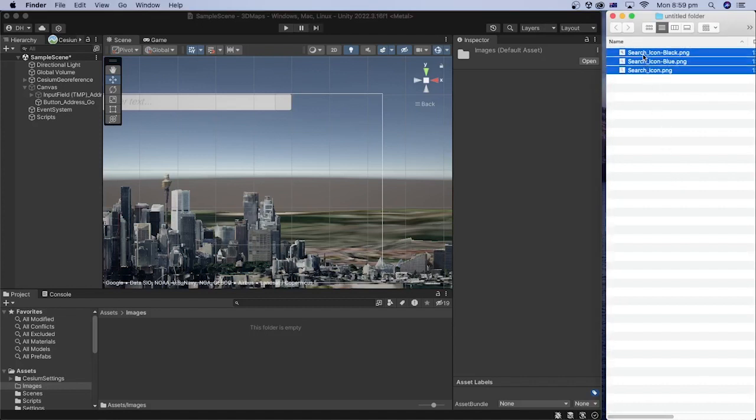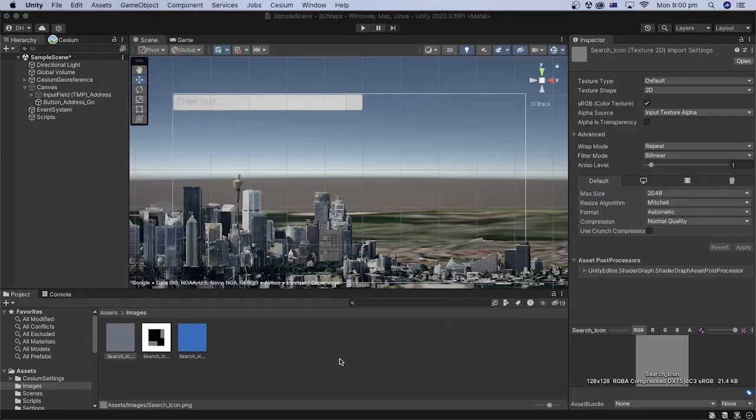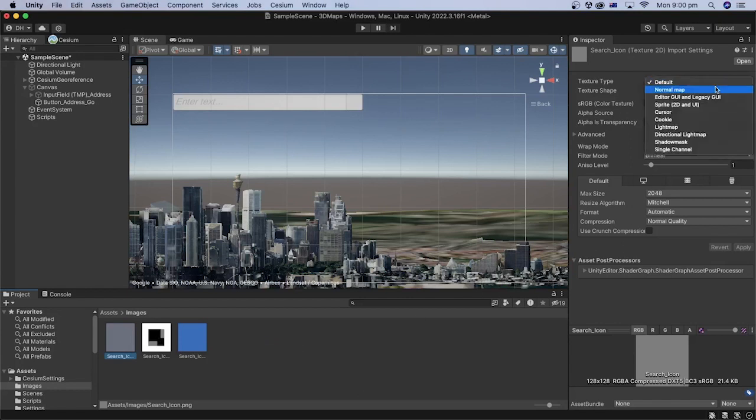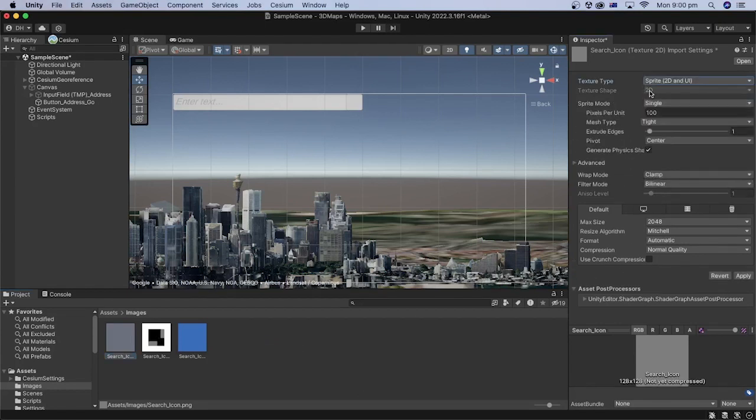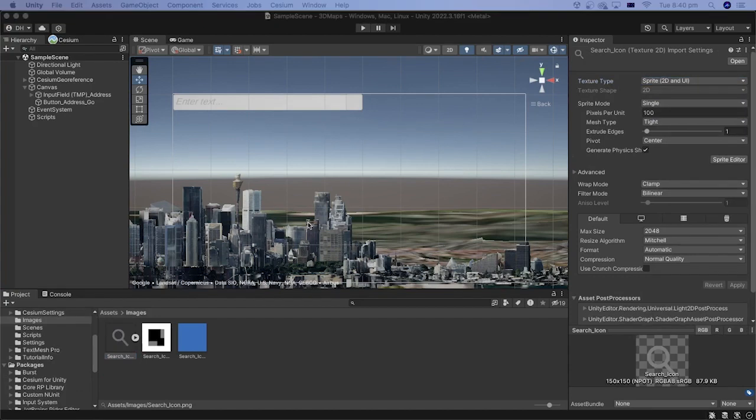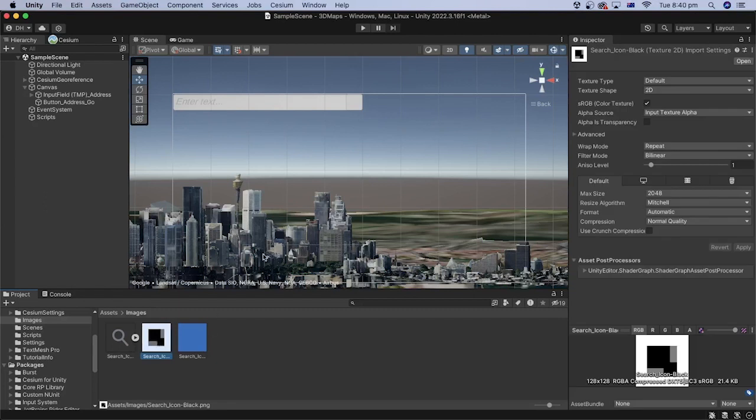Open the images folder. Okay, let's drag the three images to the Unity folder. Select the first image and in the inspector, select sprite 2D and UI for the texture type and then click apply. Save the project if prompted to do so. Let's do the same with the other two images.